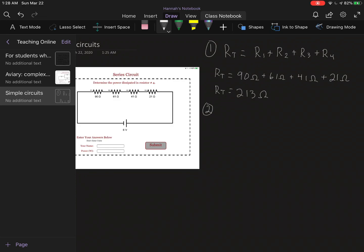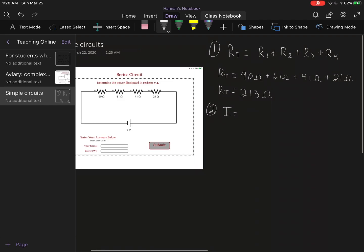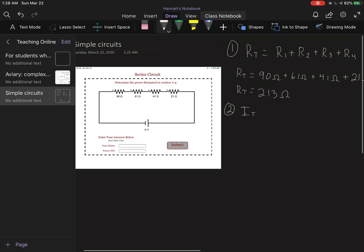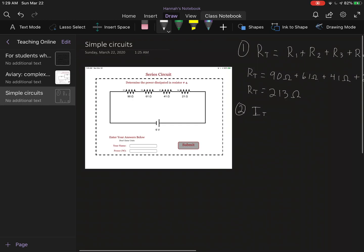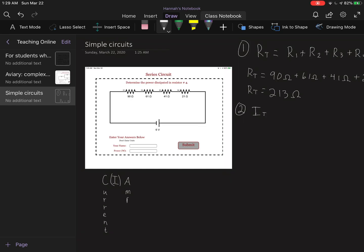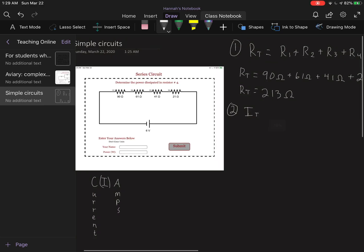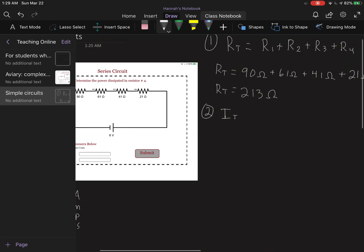Now the next step is for us to solve for total current. Remember we represent current with an I, and if you need help remembering stuff about current, remember we have CIA. That stands for Current I Amps. If you needed a way to remember that, I hope that helps.